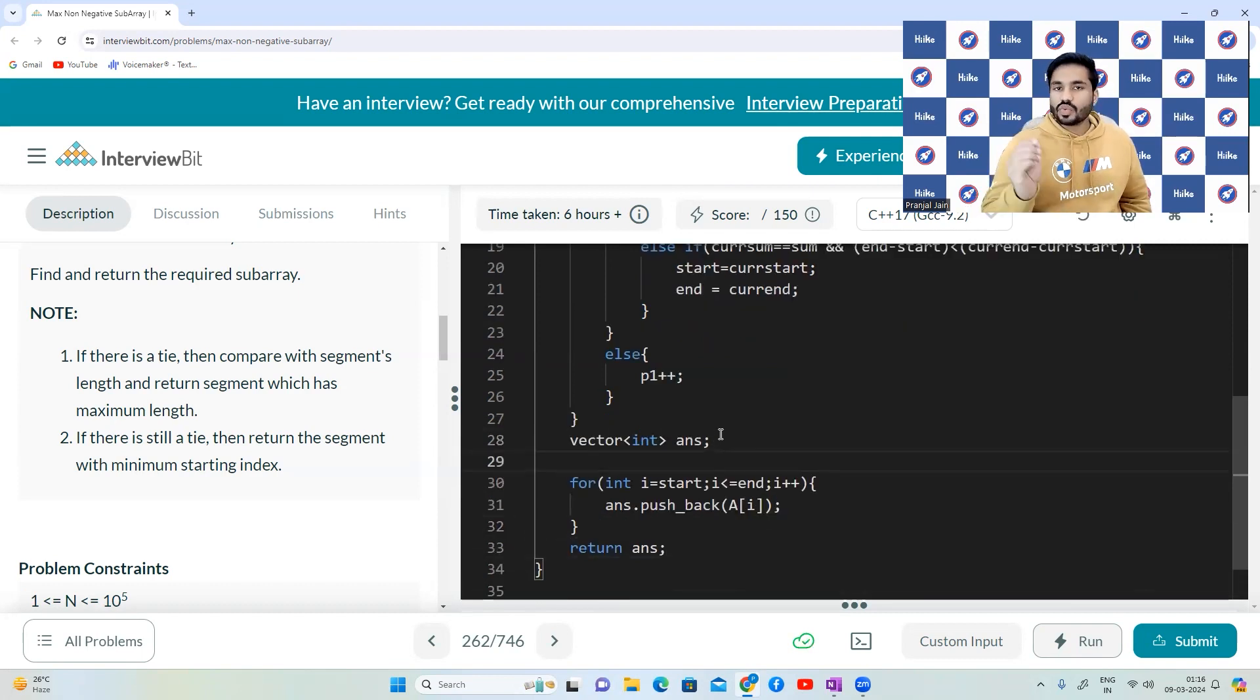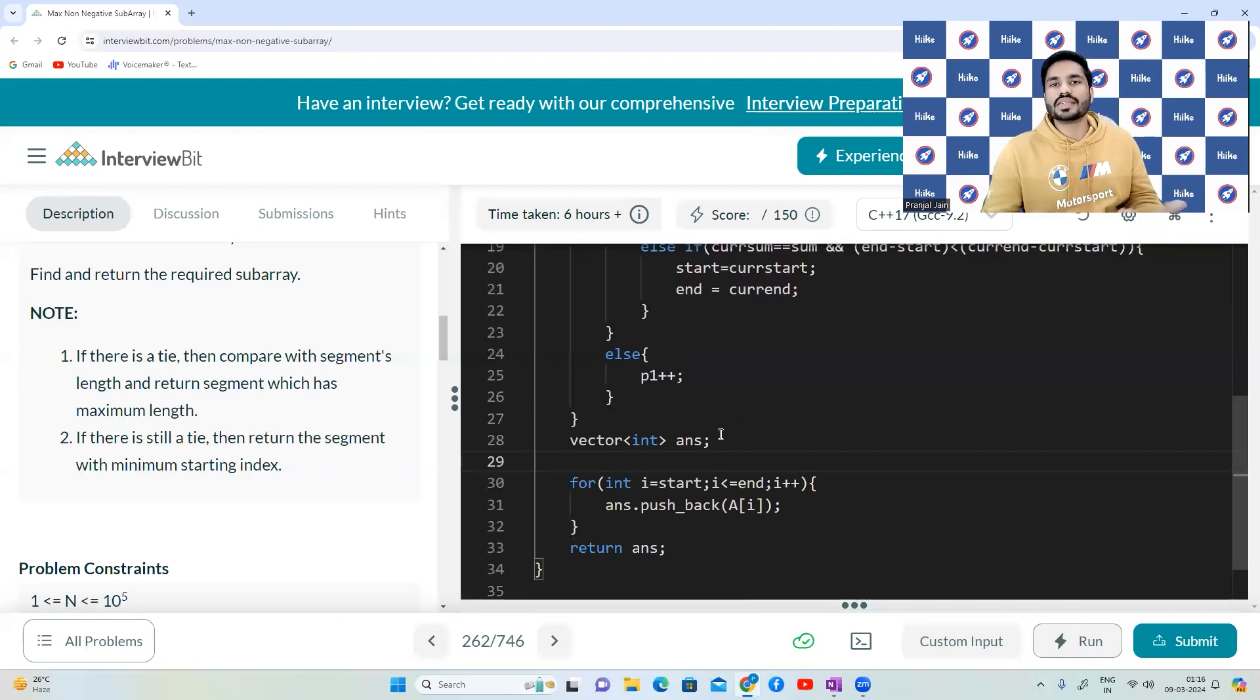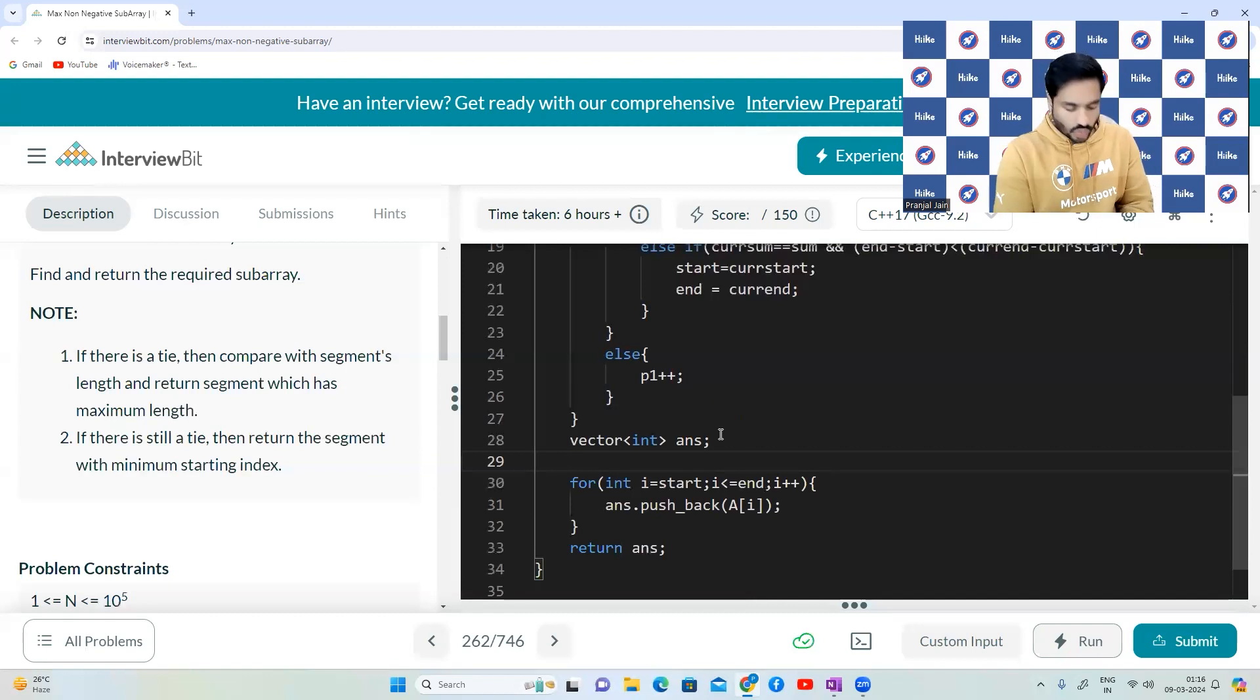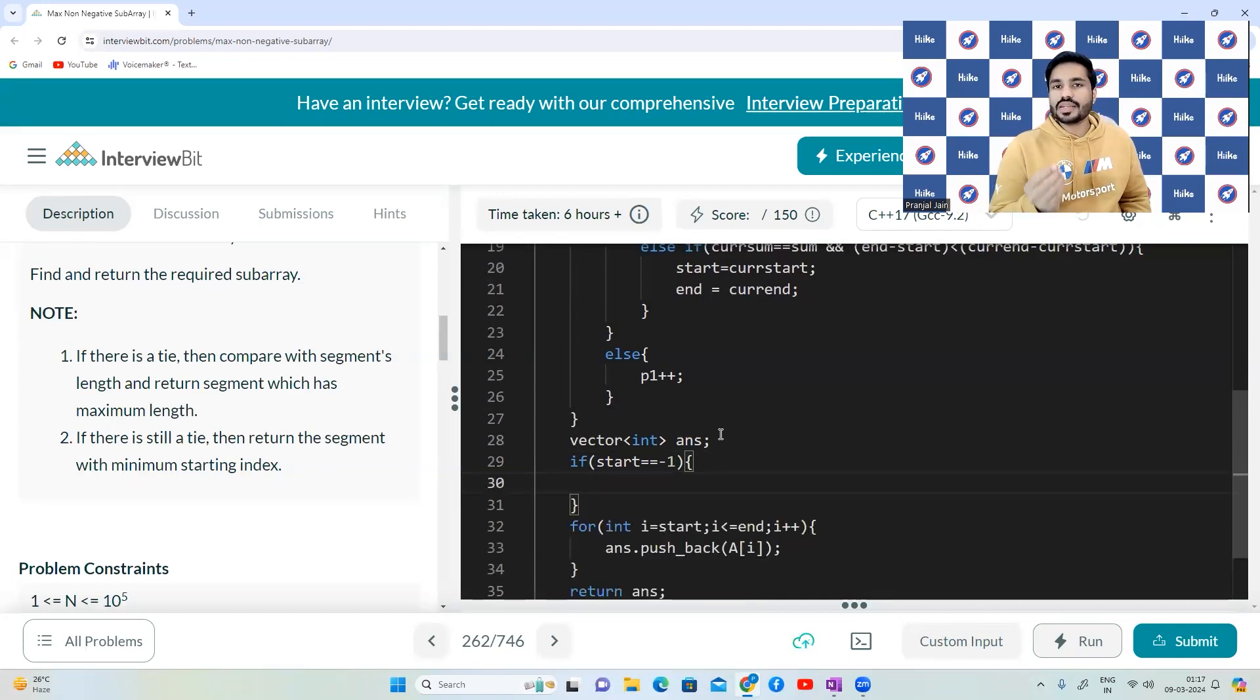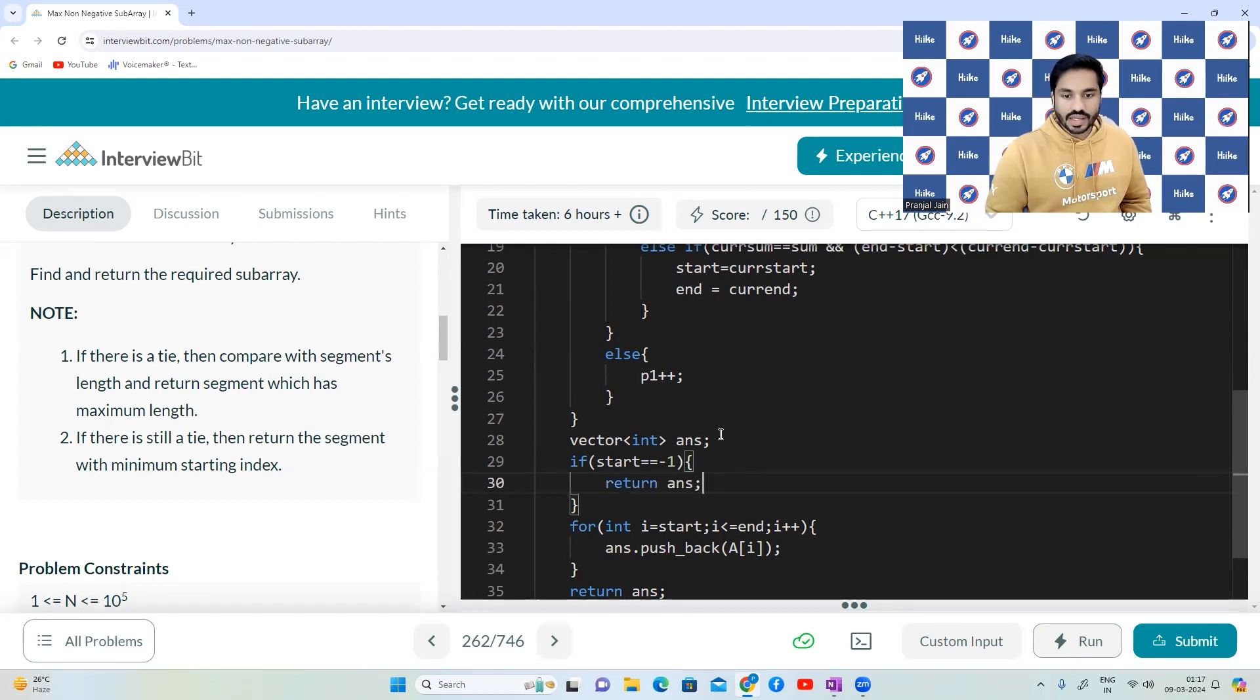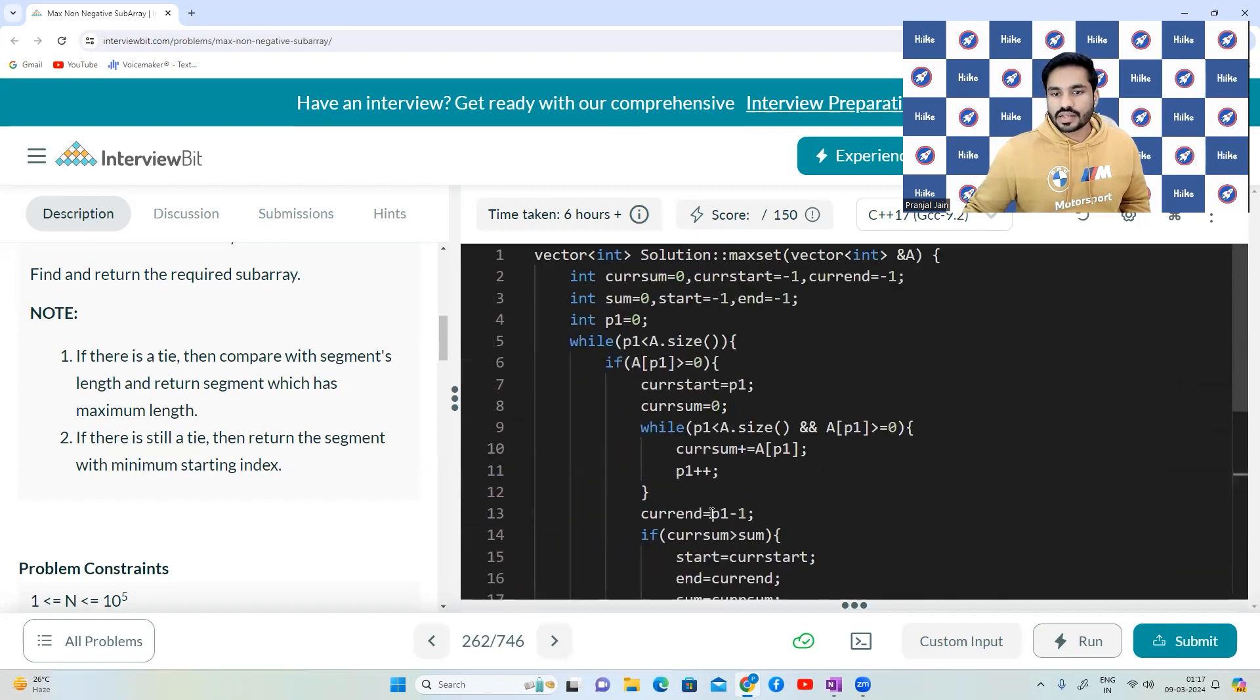But there is one thing that we need to check. In case there is no window that has a positive number, all the numbers in the array are negative. What do we do? We have to check that if start is still equal to minus one, that means there is no window that has a positive number. There is no valid window. So we return the empty vector answer. This is it. This is how we have coded. Let us try to run this and see whether we are able to solve the test cases or not.